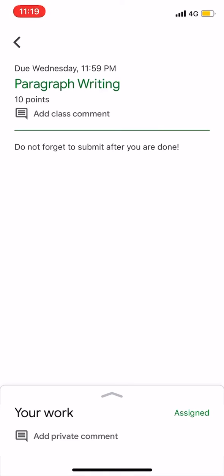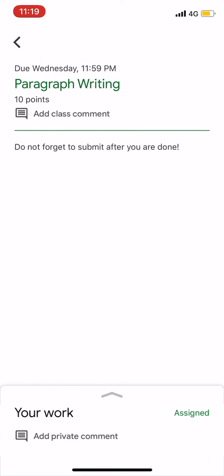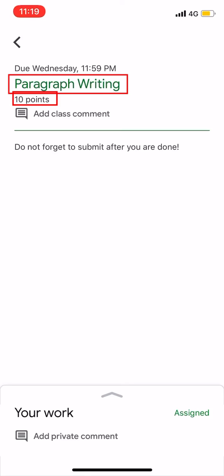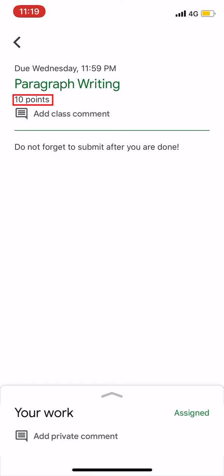First, I will submit the assignment to Google Classroom. The assignment title is 'paragraph writing' and it is worth 10 points.